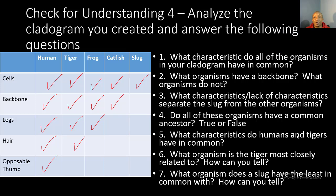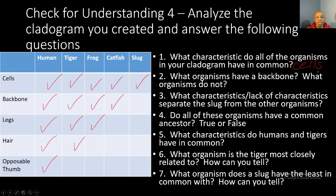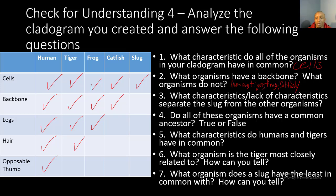Now let's see how you did on your fourth check for understanding. Number one: what characteristic do all the organisms in your cladogram have in common? All the organisms in the cladogram have cells in common. Number two: what organisms have a backbone? Four organisms have a backbone — the human, the tiger, the frog, and the catfish. And what organism does not have a backbone? The only organism that does not have a backbone is the slug.